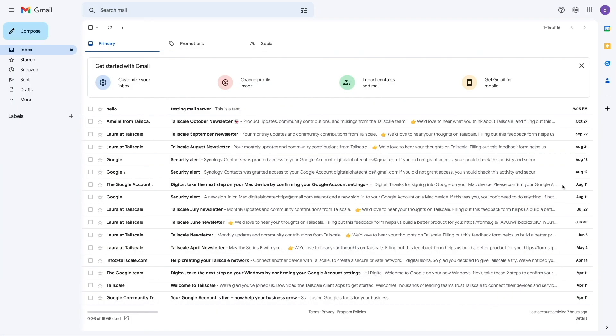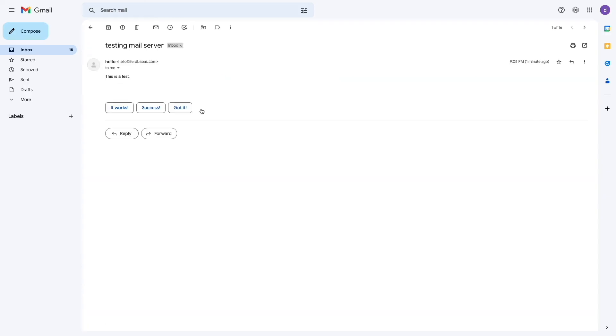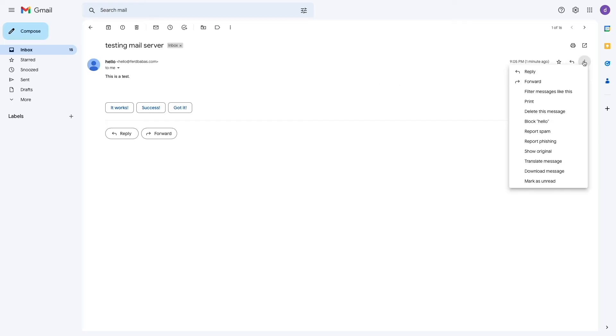I'll then switch to my Gmail account and I can see that the test email that was just sent was received successfully. I can also confirm that the SPF and DKIM records are working properly by clicking on the More menu and selecting Show Original.